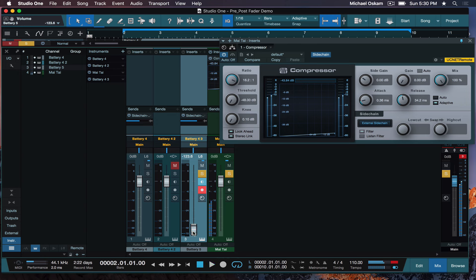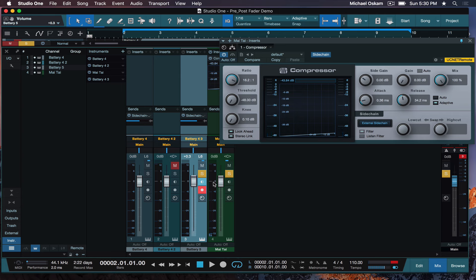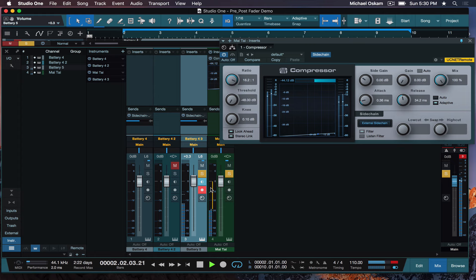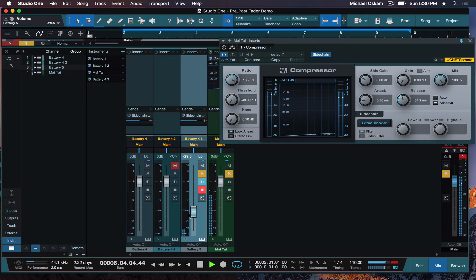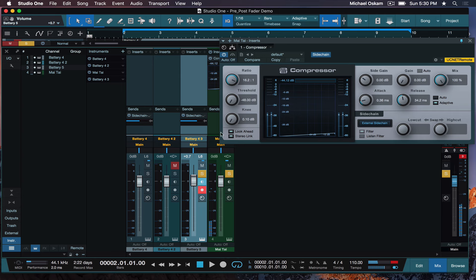And even cooler in PreSonus Studio One, you can see here that it has a gain reduction meter. This yellow thing right here, this meter, that's showing you gain reduction. In this case, it's compression. So, watch as I turn this down. Not only does the four on the floor go away, but the effect of the duck goes away.